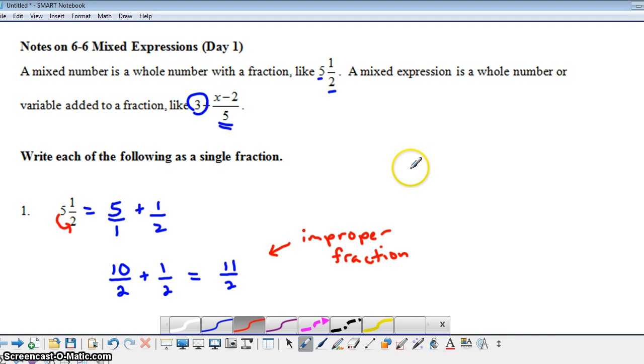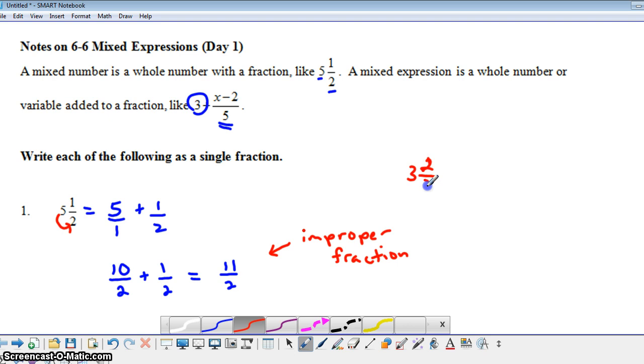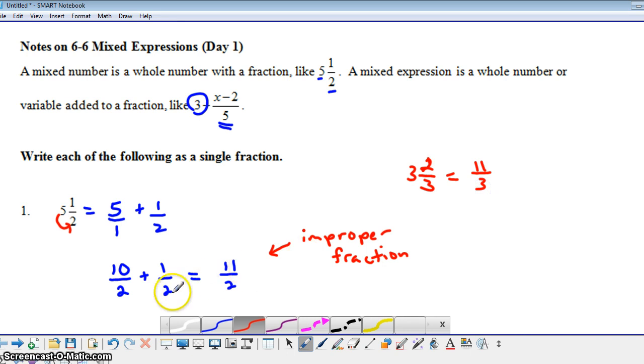So quick, another example like that. Let's say we have 3 and ⅔. 3 times 3 would give you 9, and then 9 plus 2 would give you 11. So the mixed number 3 and ⅔ can be thought of as the improper fraction of 11/3.